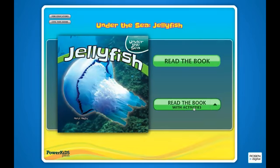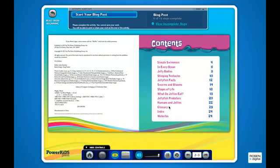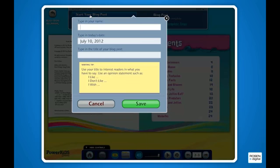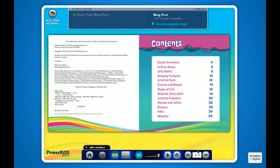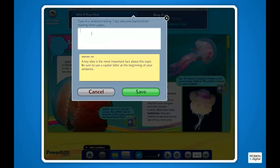Or students can build digital literacy skills by choosing to complete a writing activity as they read the book. Each interactive ebook contains activities for three different forms of digital communication. Step-by-step prompts guide students in creating their own content based on the informational text they've read.